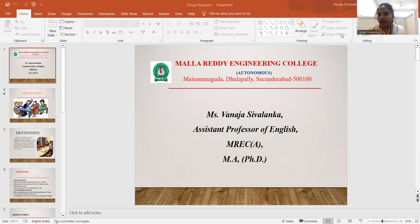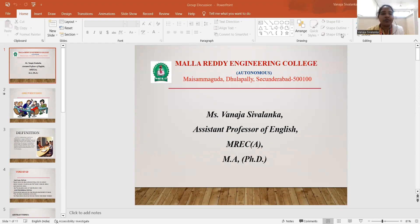Good morning. Today we are going to have an interaction with how group discussion plays an important role in campus placements. Usually organizations want to know how well the candidates will fit into the workplace they are going to work. GD is a tool to assess how you work being a part of a team.